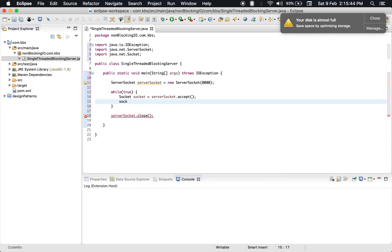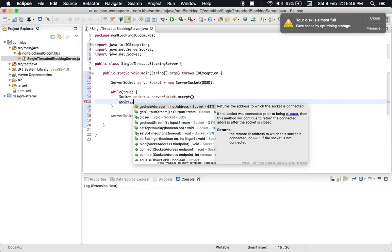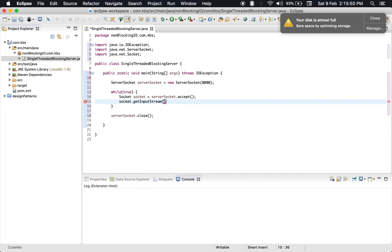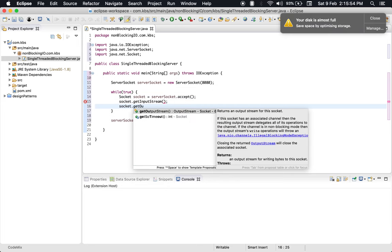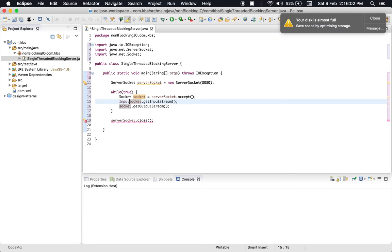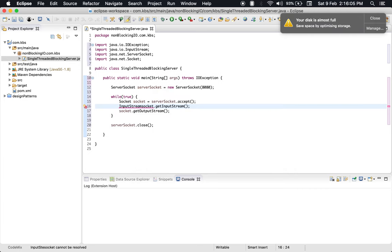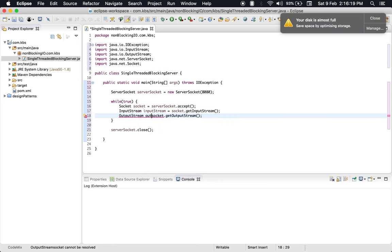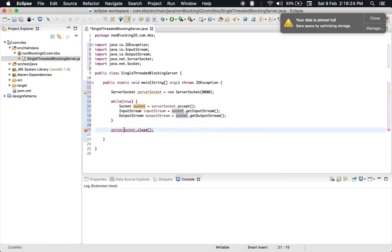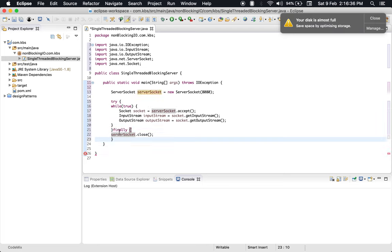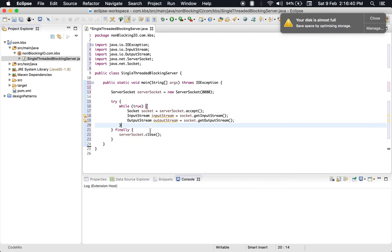Let's get the socket from server.accept(). From the socket, we can get input stream and output stream. Let's assign these to the respective variables. Let's do one more thing here - enclose this in a catch block with finally. It looks better.